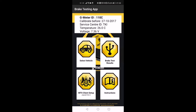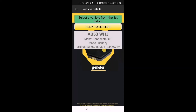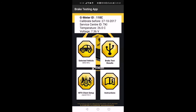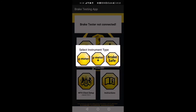Now, back to the app. Tap on the Select Vehicle option. Here you can see the list of active MOT tests in your account. Your device must be connected to the internet to get the data from MTS. Select a vehicle from the list for which you have performed the brake tests. The app will show the registration of the selected vehicle on this option.